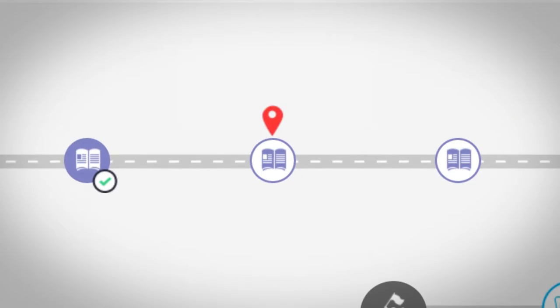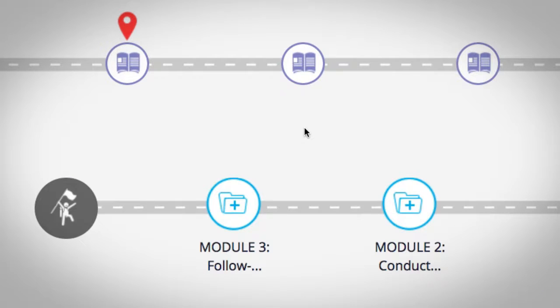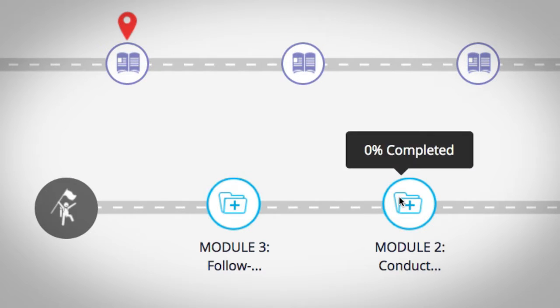The pin acts as a placeholder and will keep track of where you're up to. Hovering your mouse over a module will reveal how much you've completed.